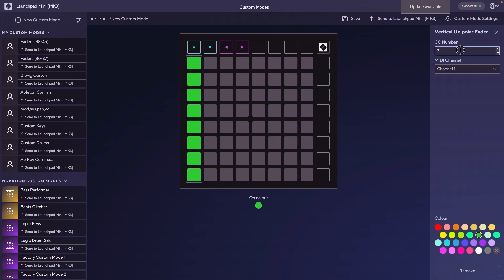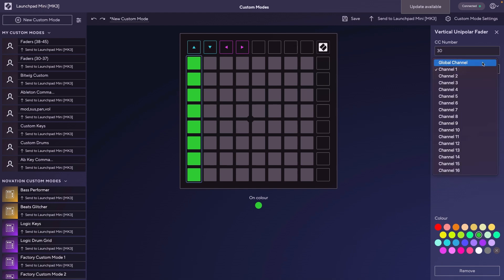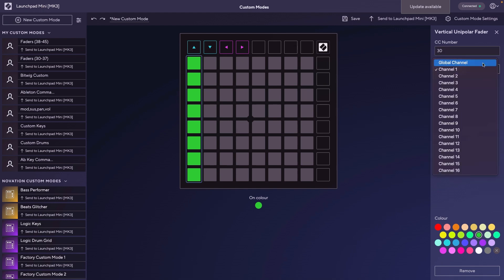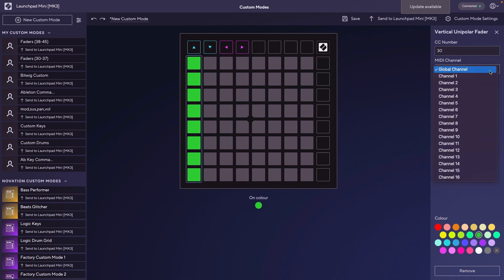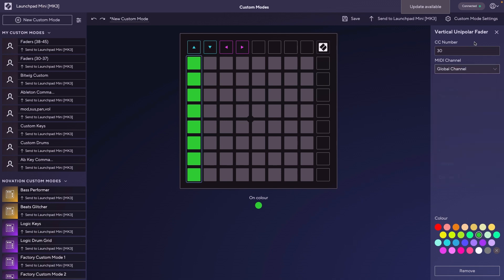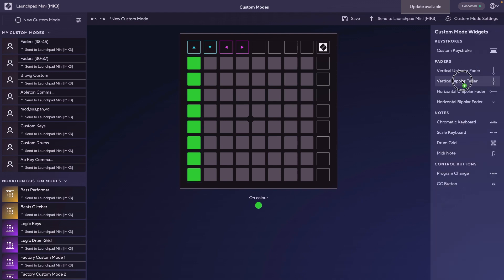Then you have to choose a MIDI CC number. I believe MIDI CCs go from 1 to 127. I chose between 30 and 45 for the faders that I added to my Launchpad Mini because I knew those weren't numbers that my Korg Nano controller were using. I wanted to be able to use both of them interchangeably without them controlling the same parameters. We have to choose a MIDI channel and I choose global channel because that's the best way not to run into any issues.